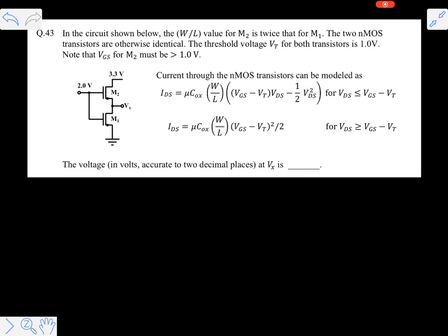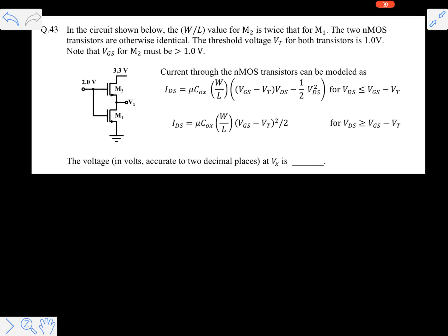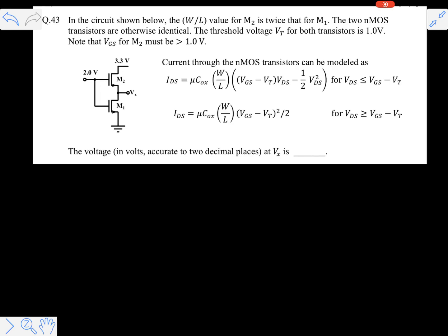Hi friends, let's solve this problem. This is based on two MOSFETs connected in such a fashion as shown in the figure. Here it is asking to calculate the value of Vx, which is marked on the figure. This problem is actually very simple because it already gives the two conditions: the current equation in the saturation region and the current equation in the linear region. We need to find out which transistor is in saturation and which is in the linear region.